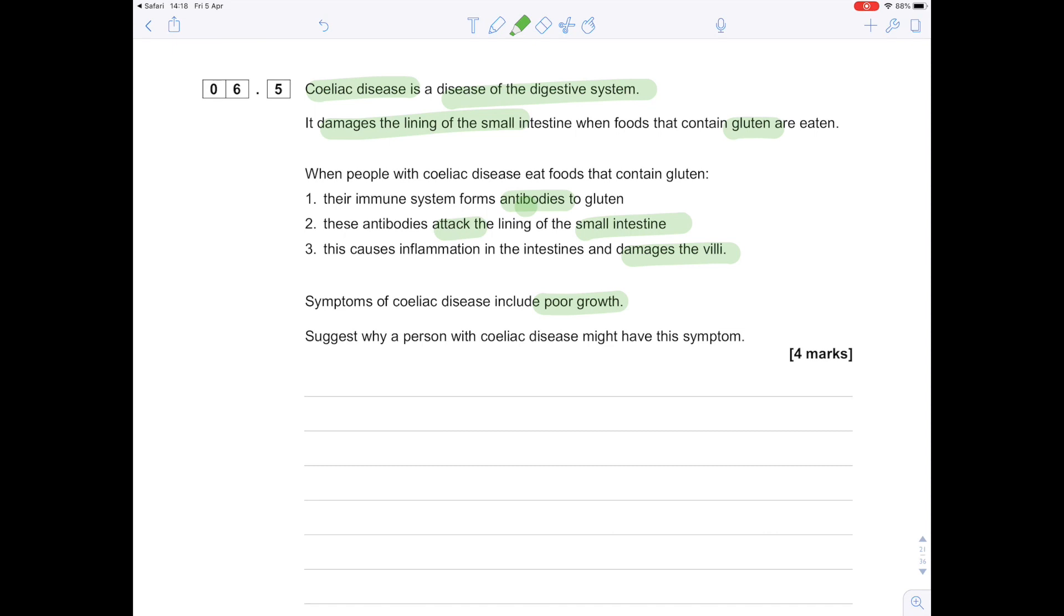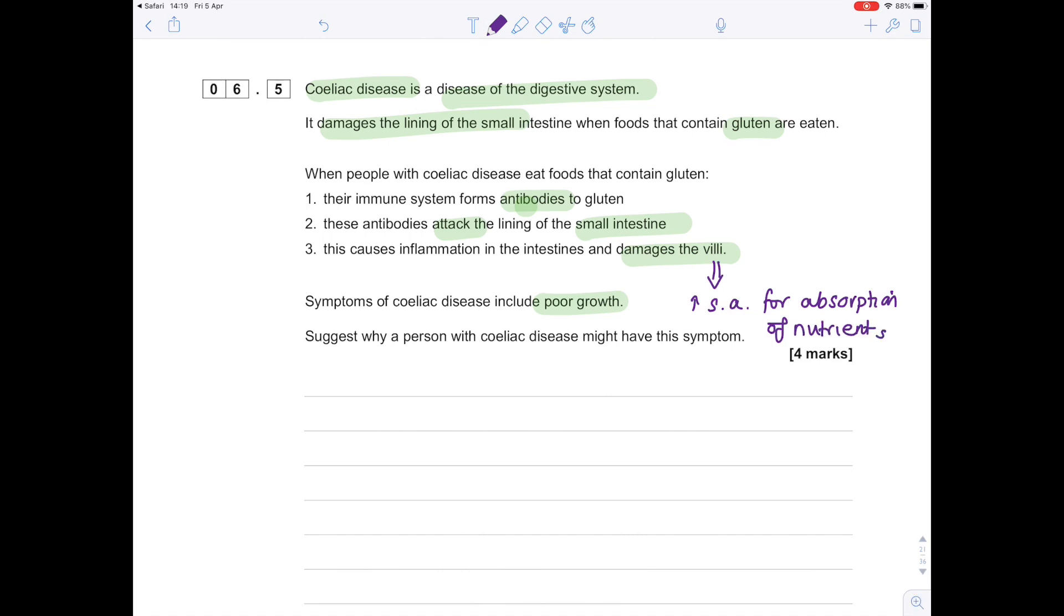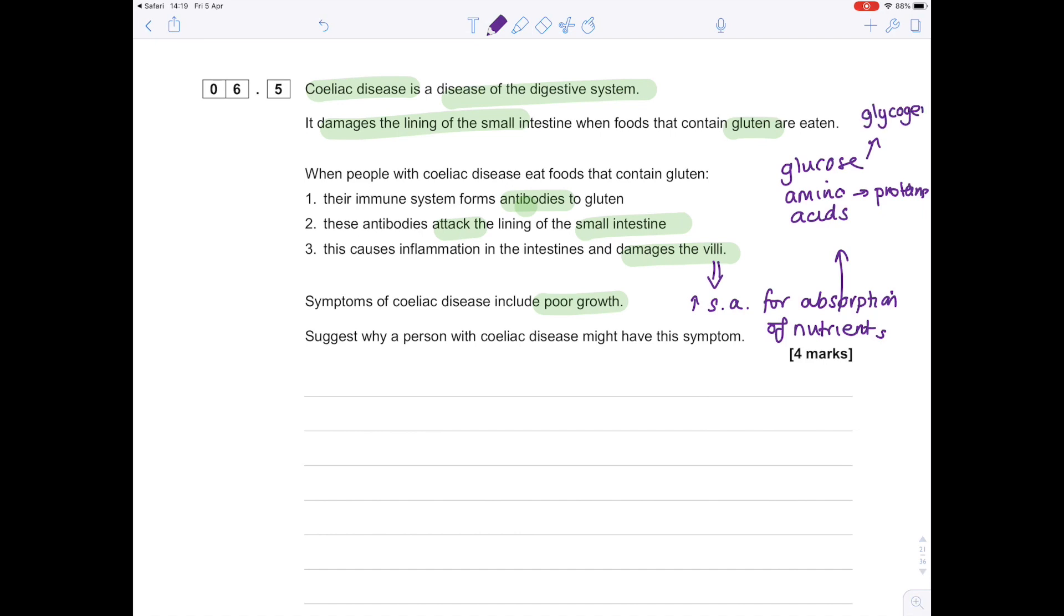This is quite a nice question—it's worth four marks. Again, we're going to make four separate points. There's a lot of information actually provided in the question. We really need to ask ourselves: what do villi do? Remember, they increase the surface area available for absorption of nutrients. Obviously, if they get damaged, then you're going to absorb fewer nutrients. What sort of nutrients are we talking about? We're talking about glucose and amino acids. These are needed to build proteins.